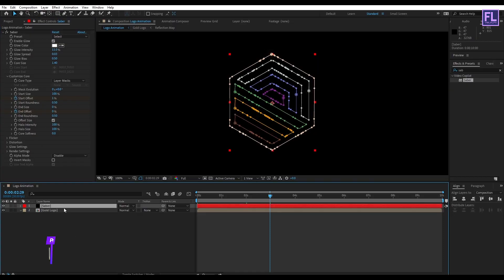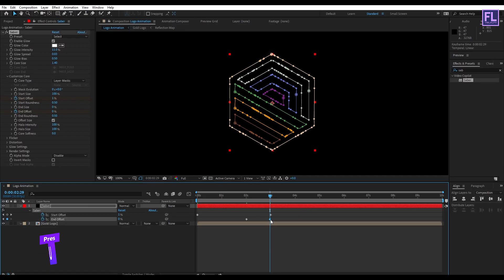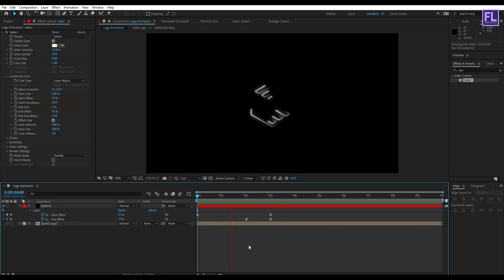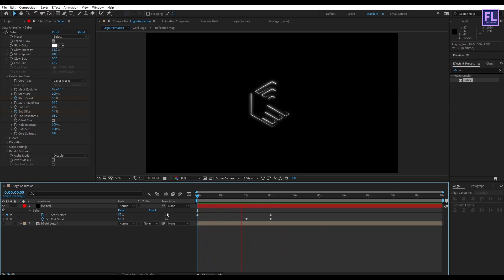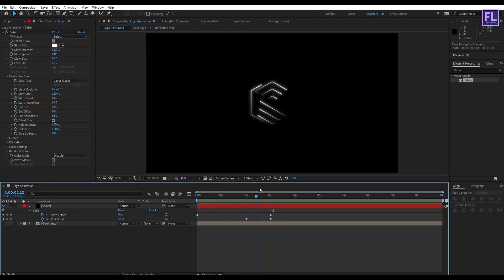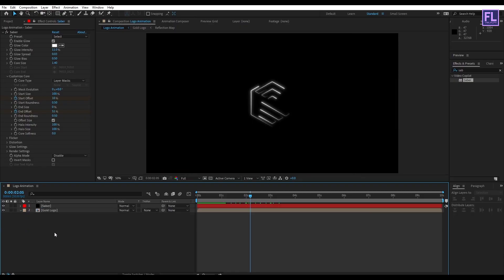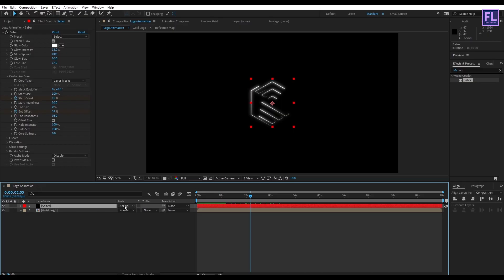Select this layer and press U. Select all keyframes, then press F9 to make them Easy Ease. It looks good. Now change this layer's mode to Screen.